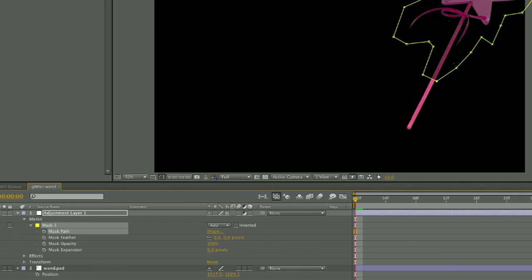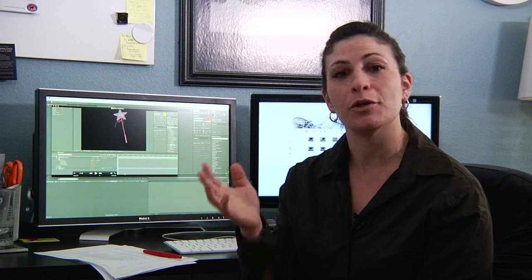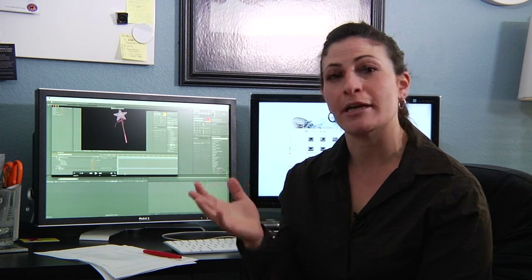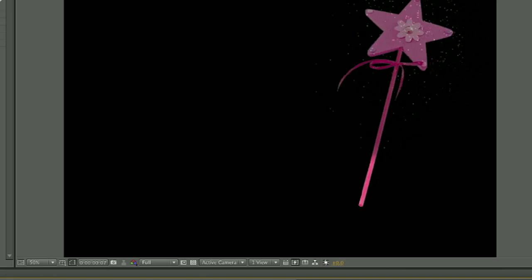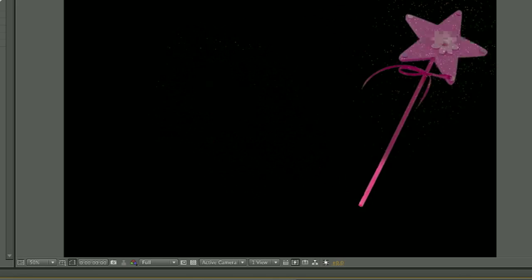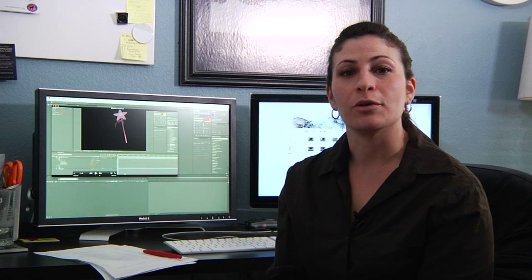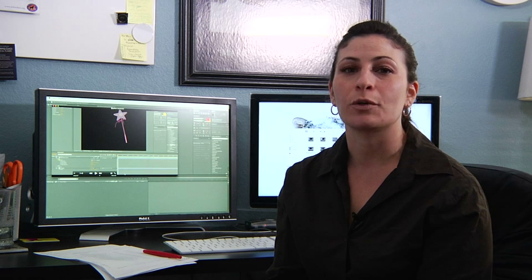When you have the particles and the mask just the way that you want them, then you are going to parent your adjustment layer to the wand so that whatever movement you make, whatever keyframes that you set on the movement of your wand, that glitter will go with your wand. And that's one way that you can create a glitter wand in After Effects.